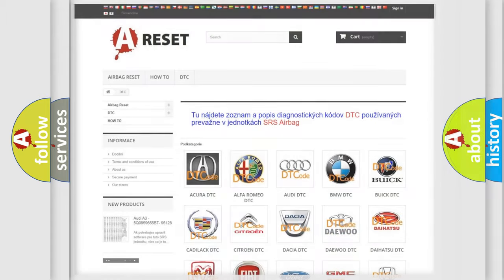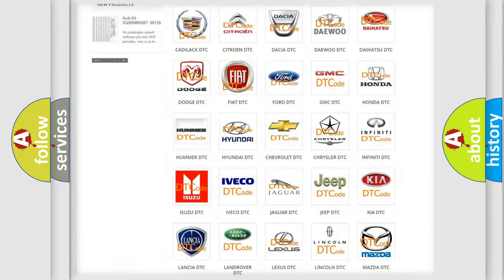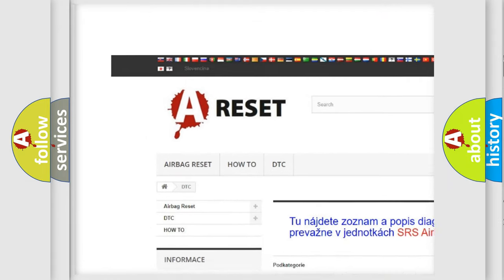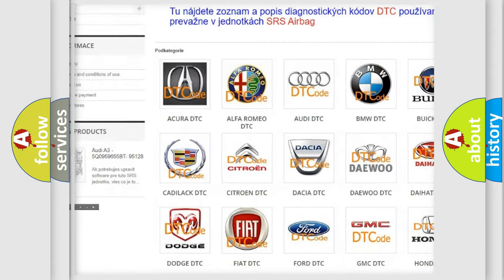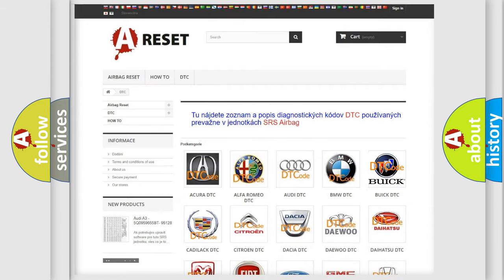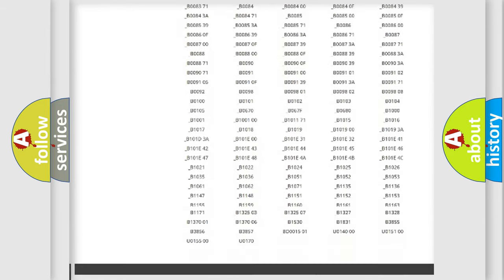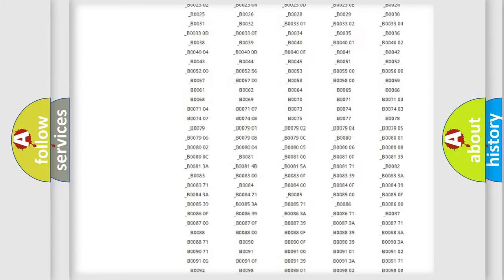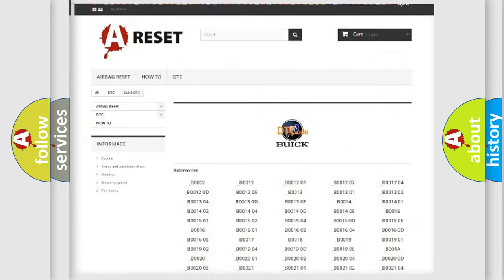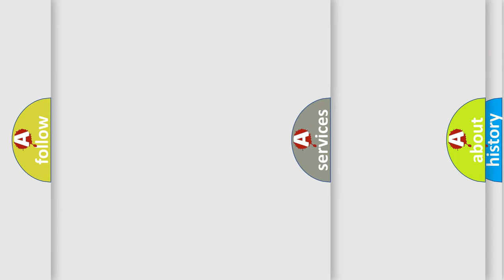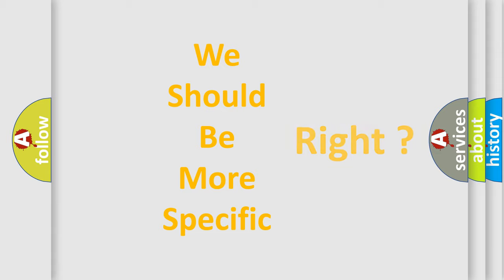Our website airbagreset.sk produces useful videos for you. You do not have to go through the OBD2 protocol anymore to know how to troubleshoot any car breakdown. You will find all the diagnostic codes that can be diagnosed in Buick vehicles. Also many other useful things. The following demonstration will help you look into the world of software for car control units.